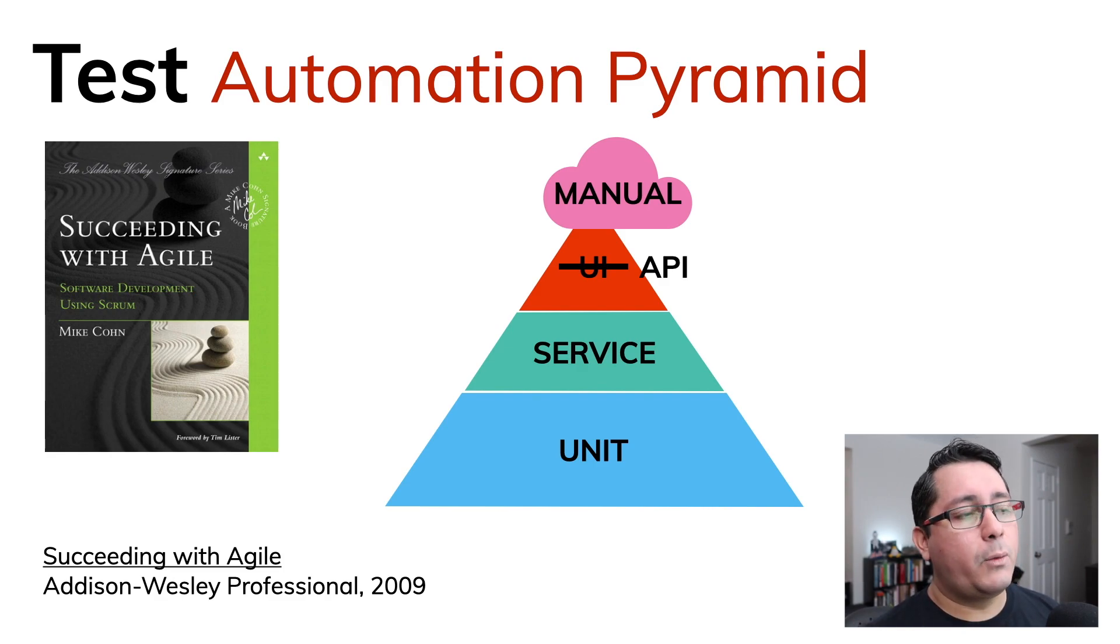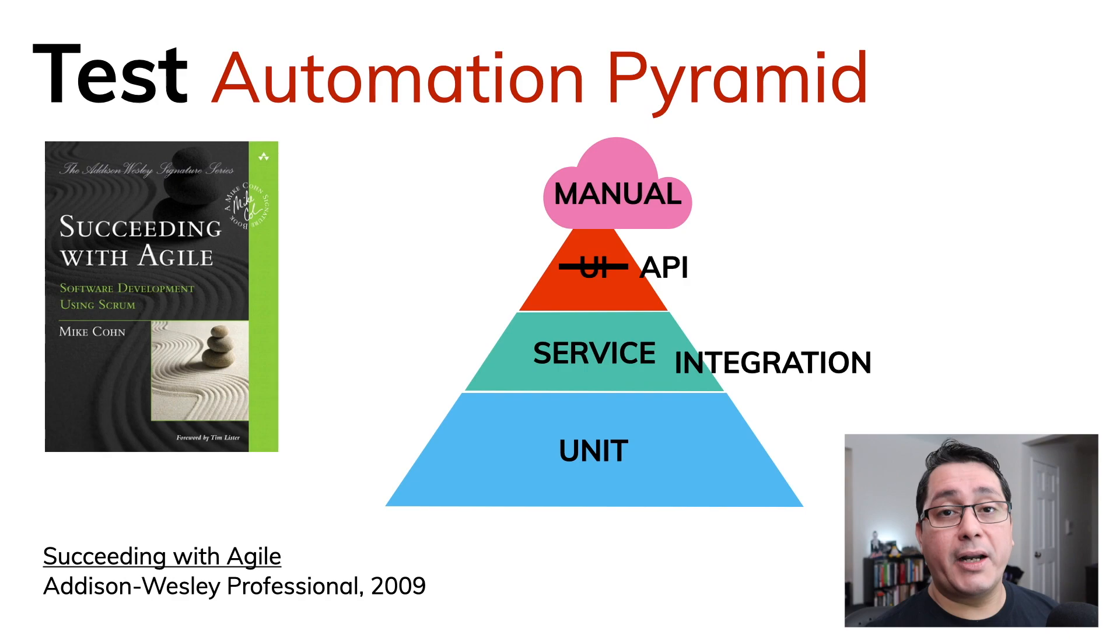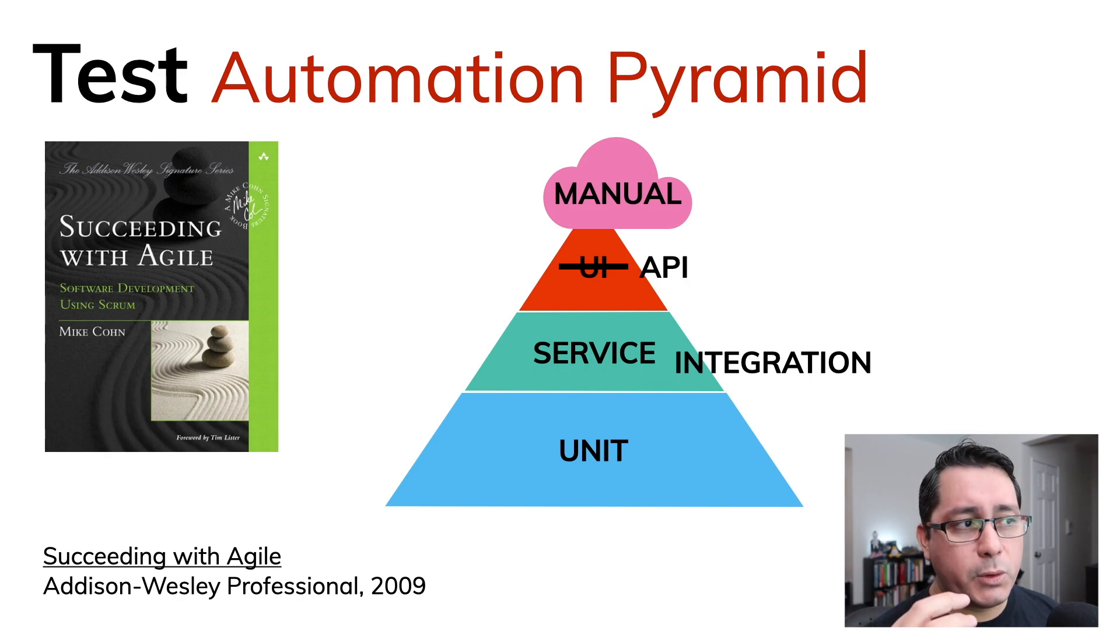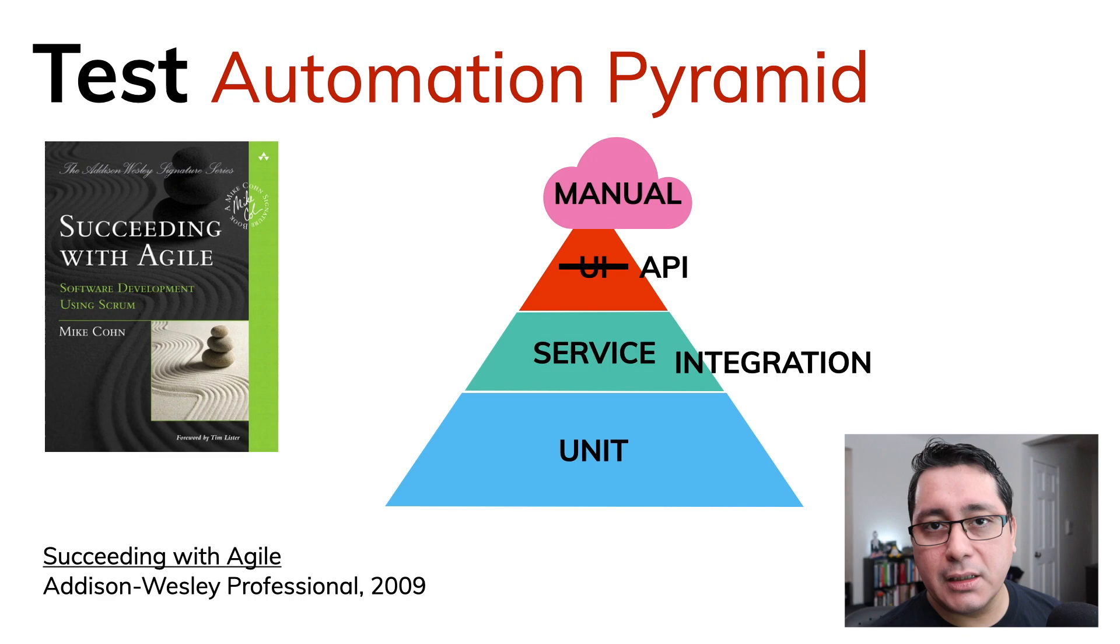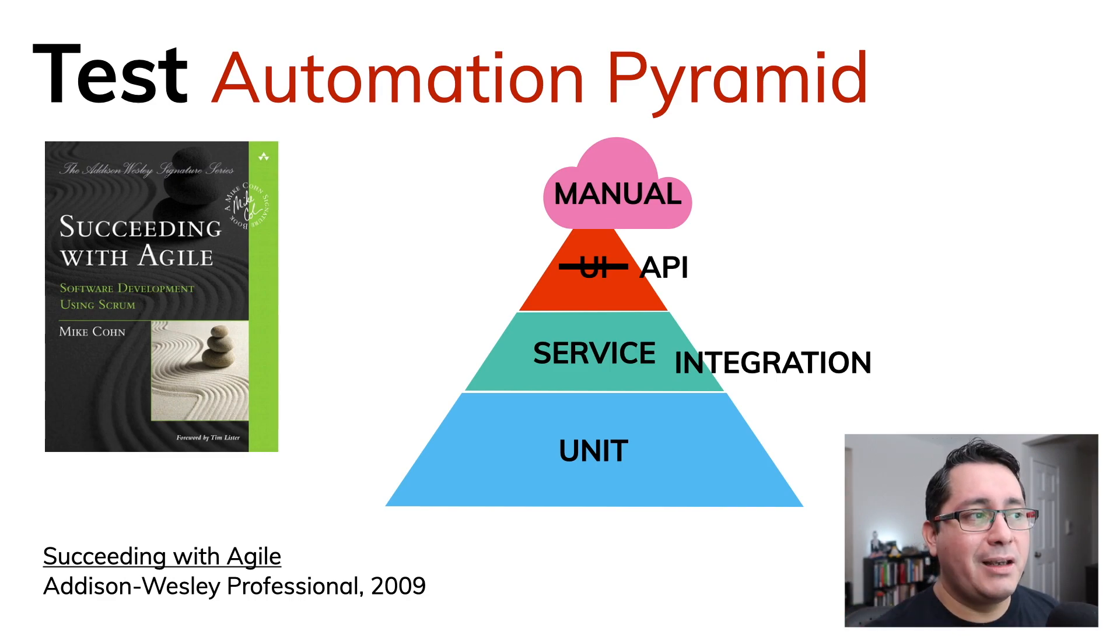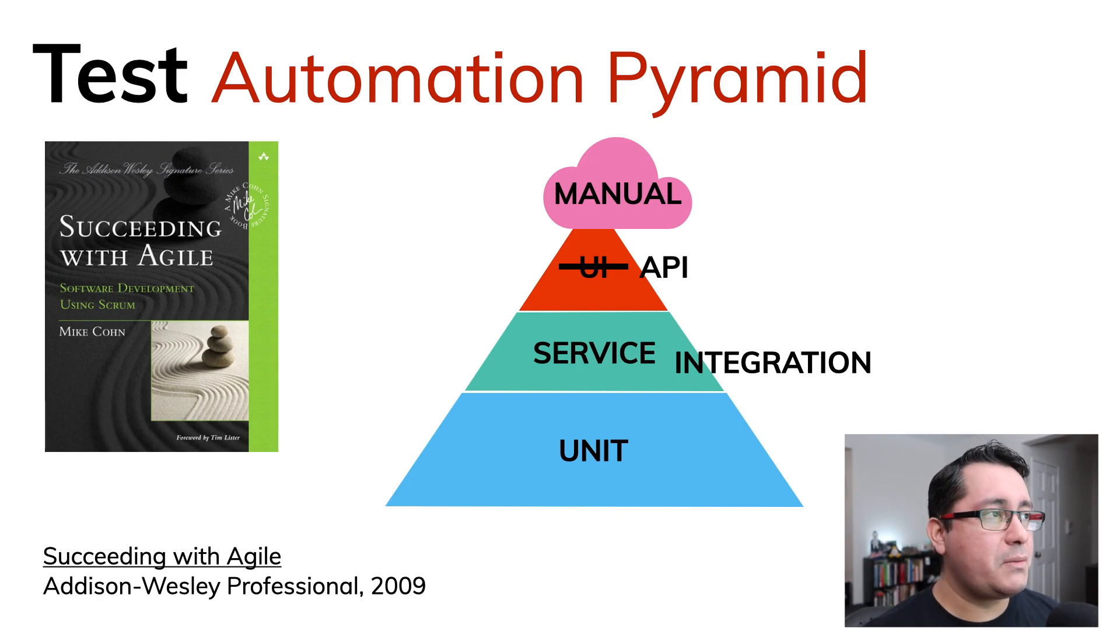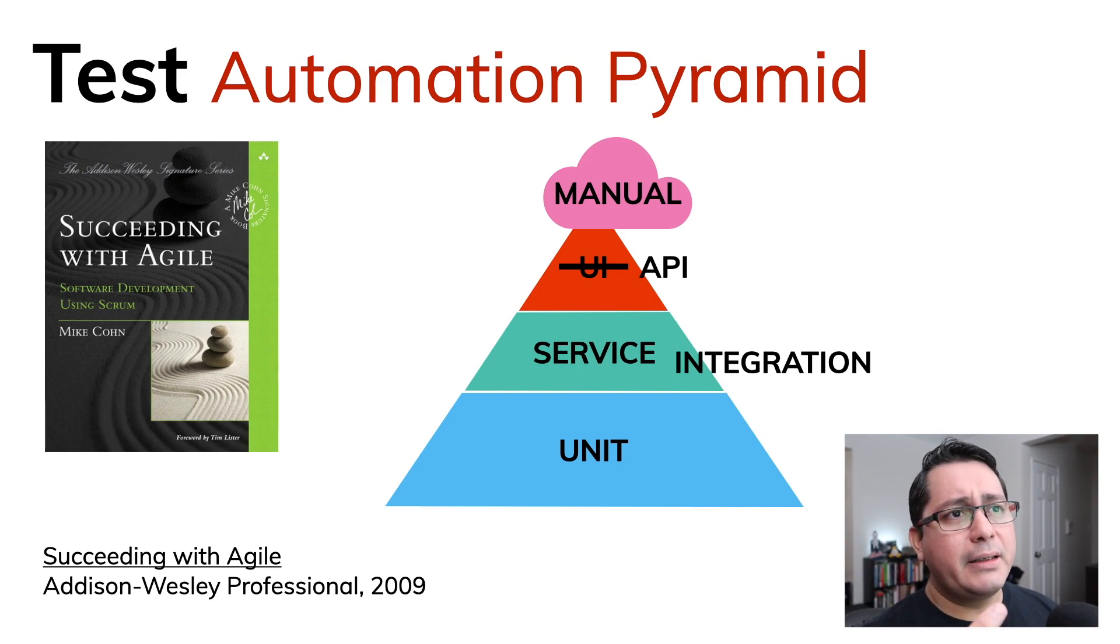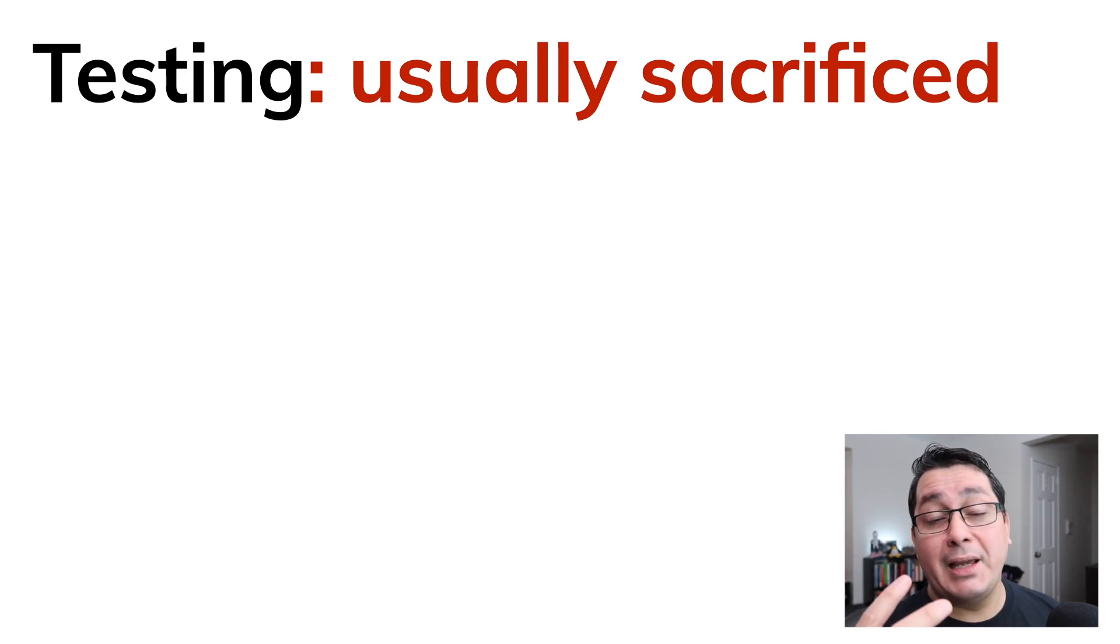Similar with the service layer, we're talking about the integration, which means when we're interacting with data stores for example. So when we're talking to a database, when we're talking like Memcached or Postgres or MySQL or whatever the case may be.